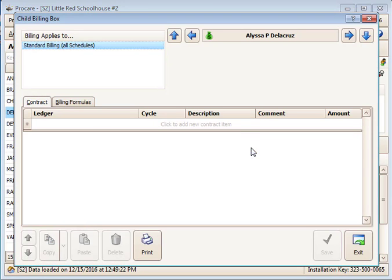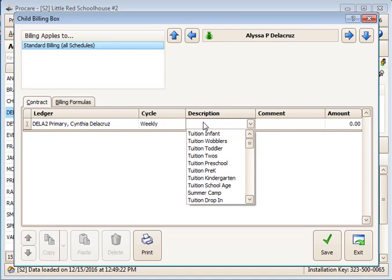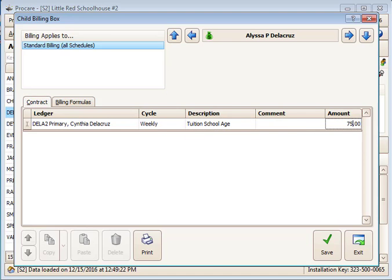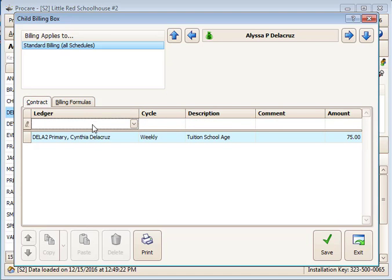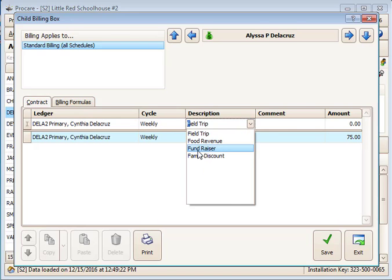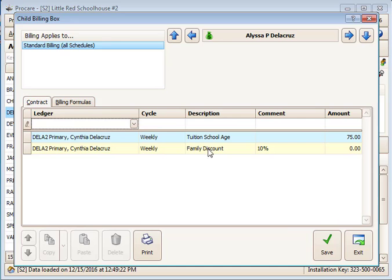After that, set up Alyssa's billing box information for her normal school age program fees and any applicable discounts. We'll use a weekly school age tuition charge and add an older child family discount of 10% as well.